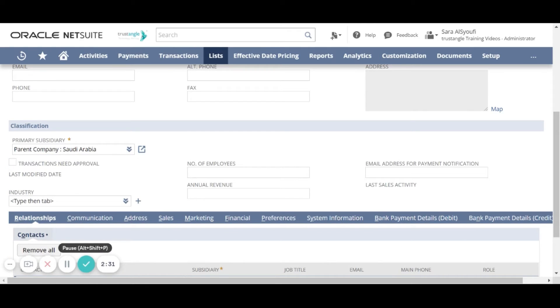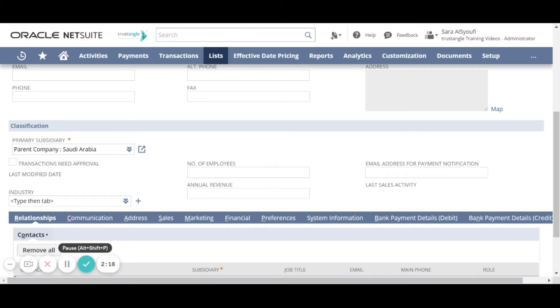It is important to know that when one transaction is posted for this customer you cannot change the primary subsidiary selected for that customer. But you can link this customer with more than one subsidiary.